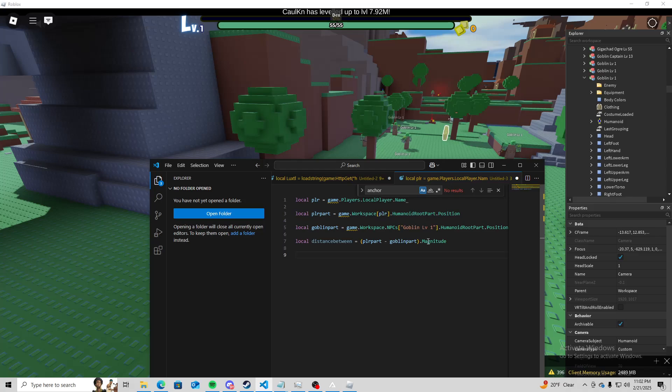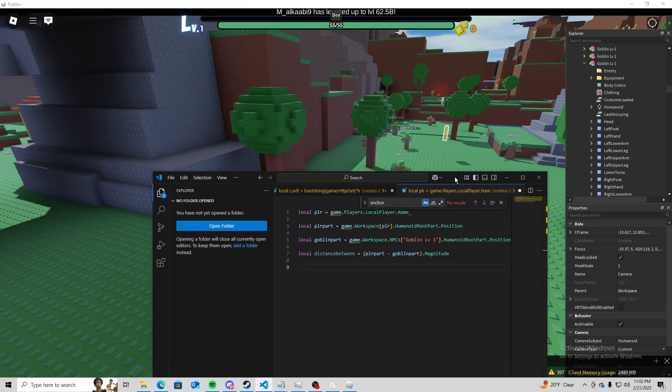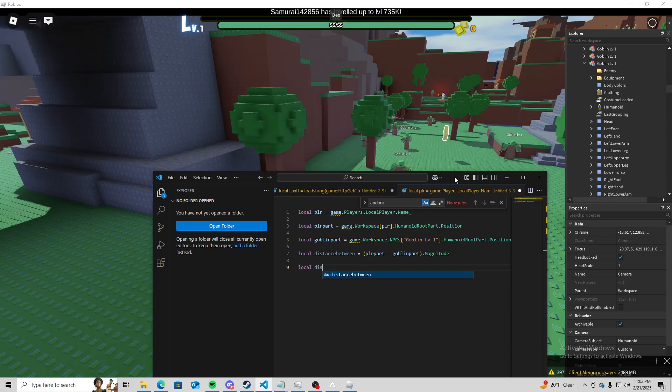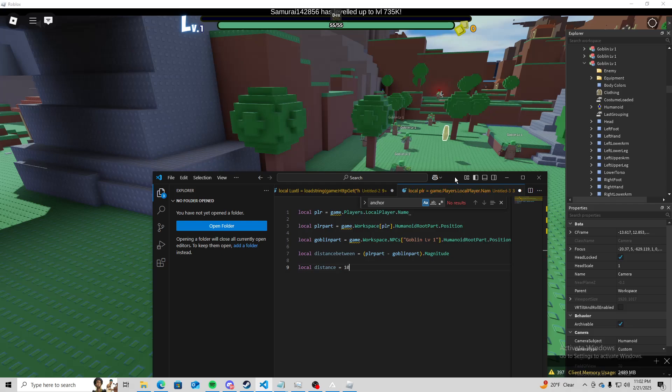And then now we can go ahead and set our distance here. So I'm going to do local distance equals 10.